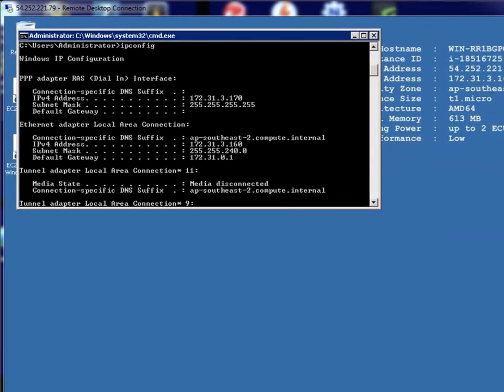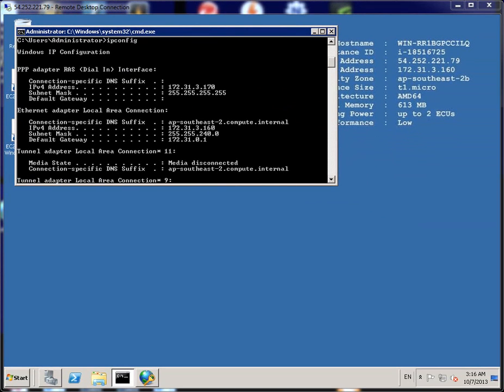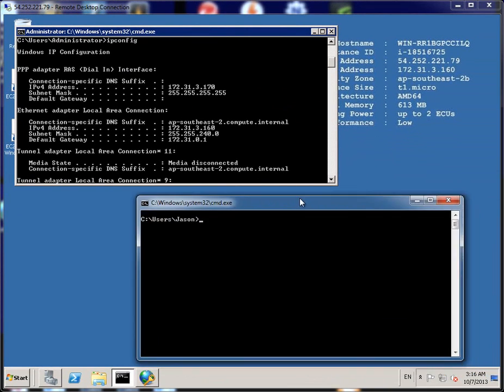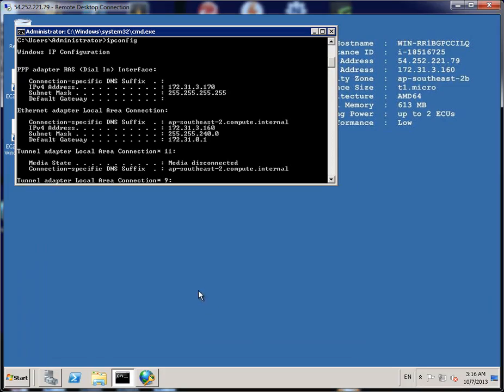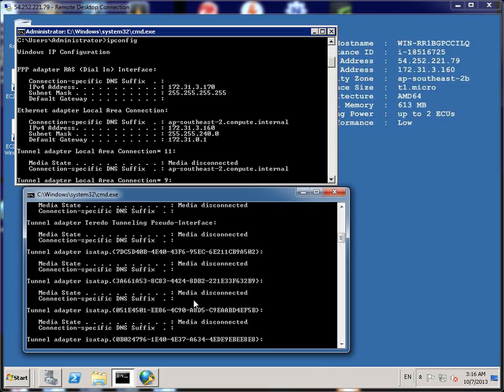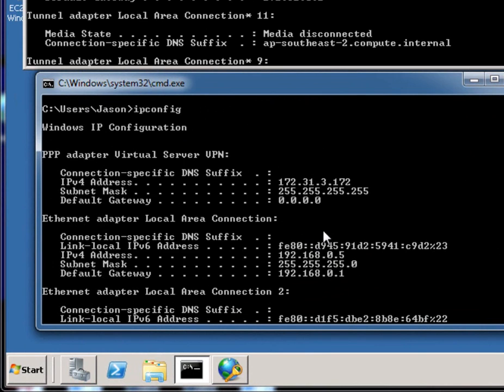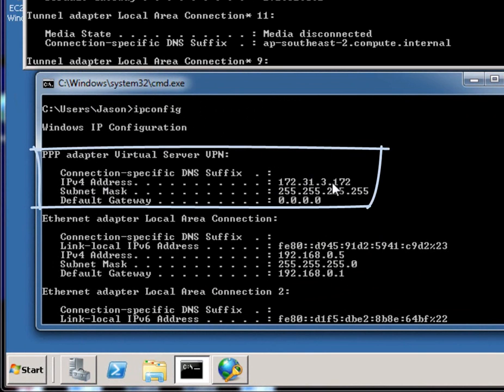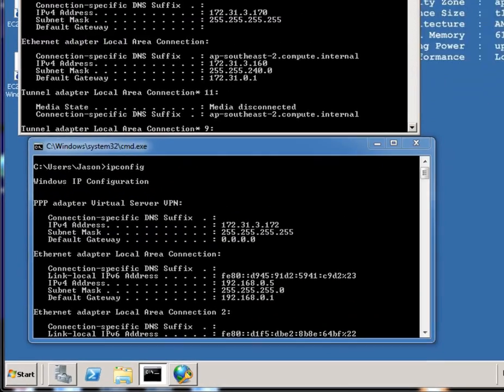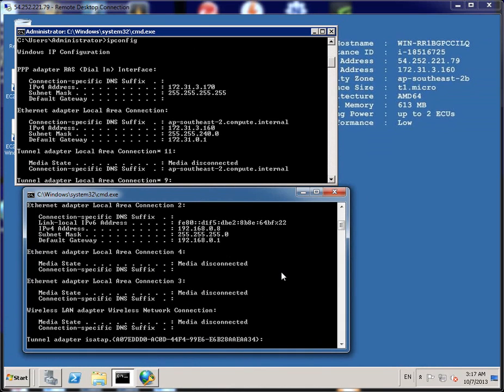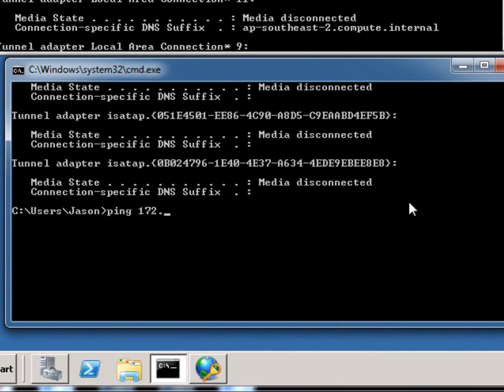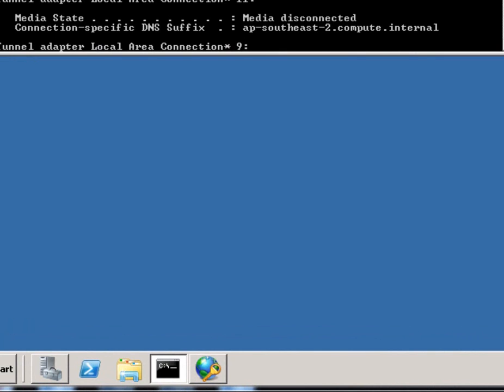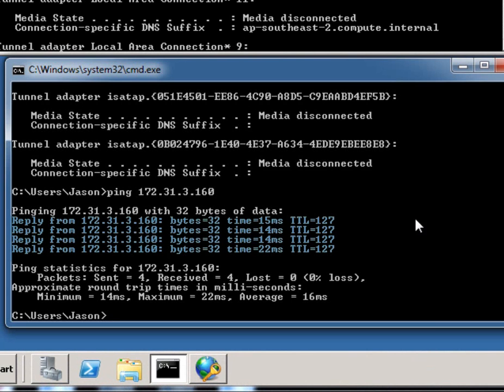Now if I go to my command prompt on my local computer server, I'll type in IP config. And I'll scroll up. As you can see, I've got a 172.31.3.172 address that's been assigned by the virtual server. If I ping 172.31.3.160, so as you can see there, I've got a reply back, a 15 millisecond to 22 millisecond response back from that IP address. So let's do one final test.